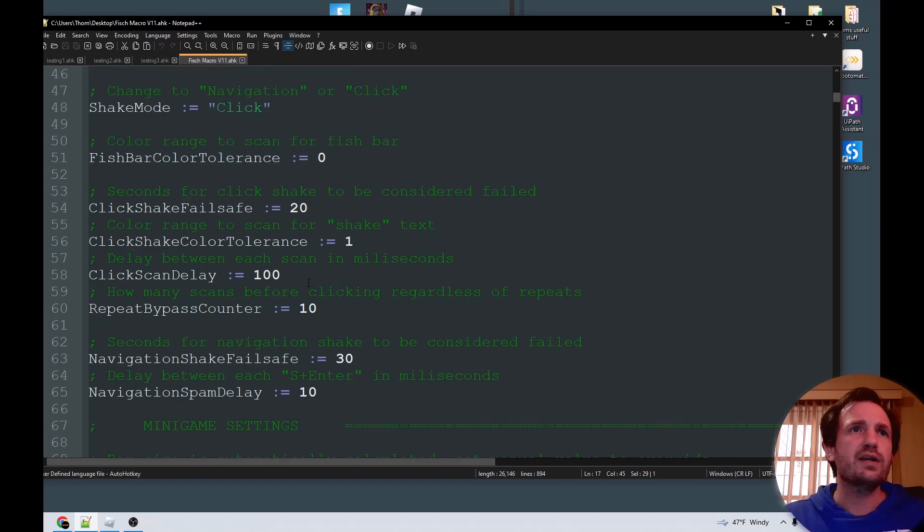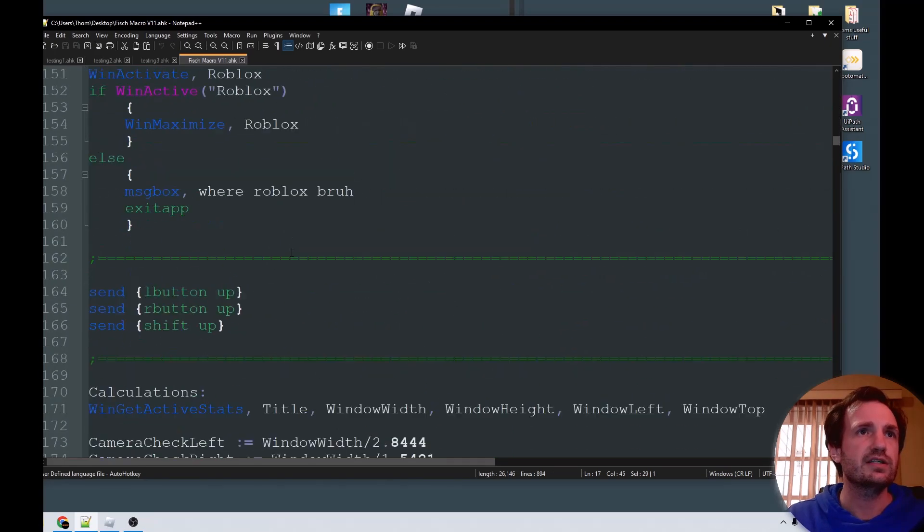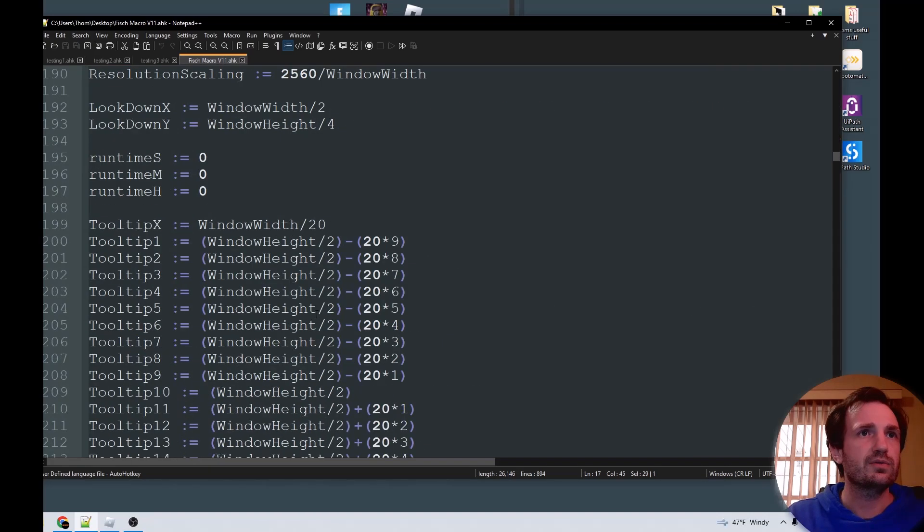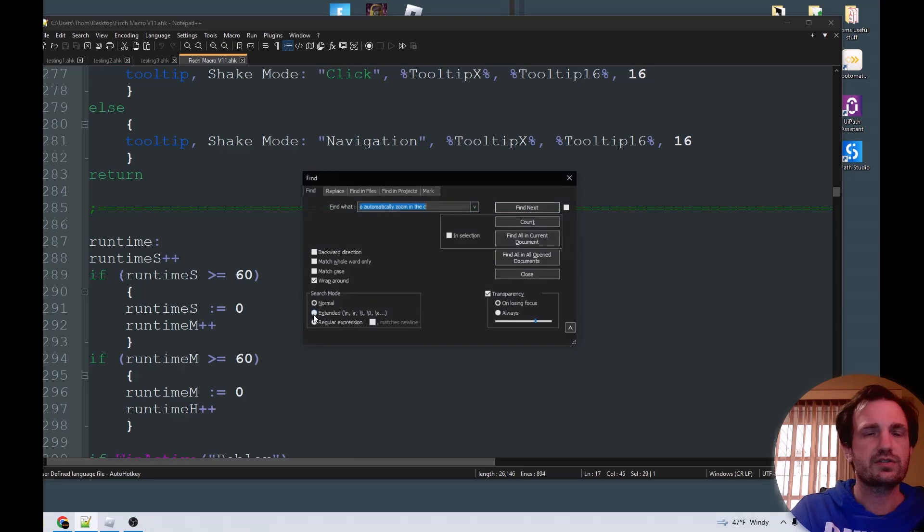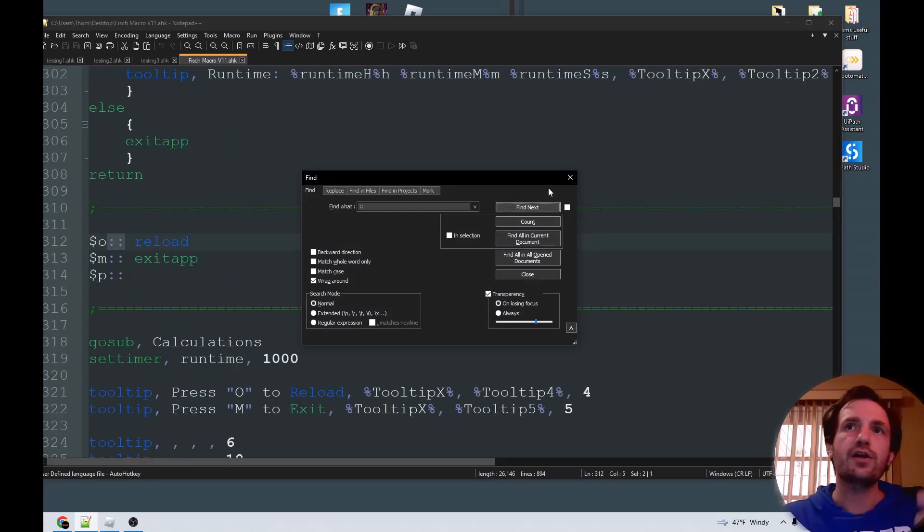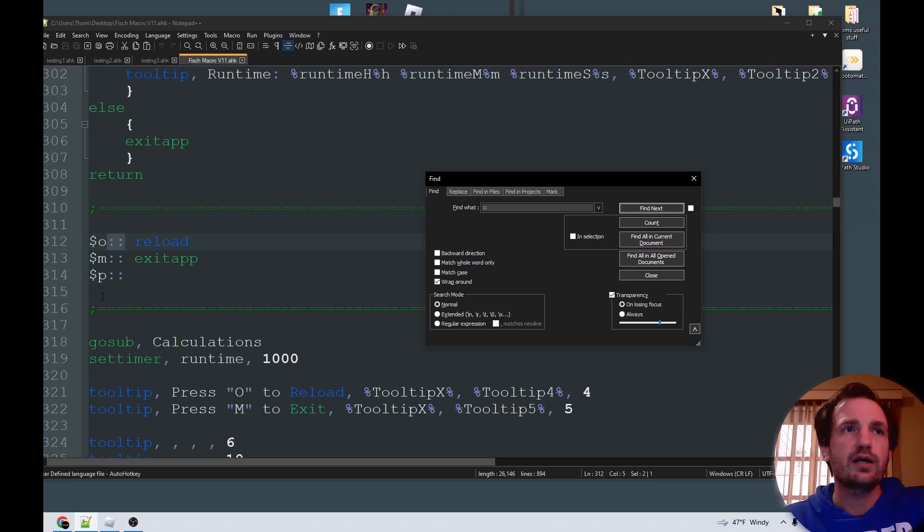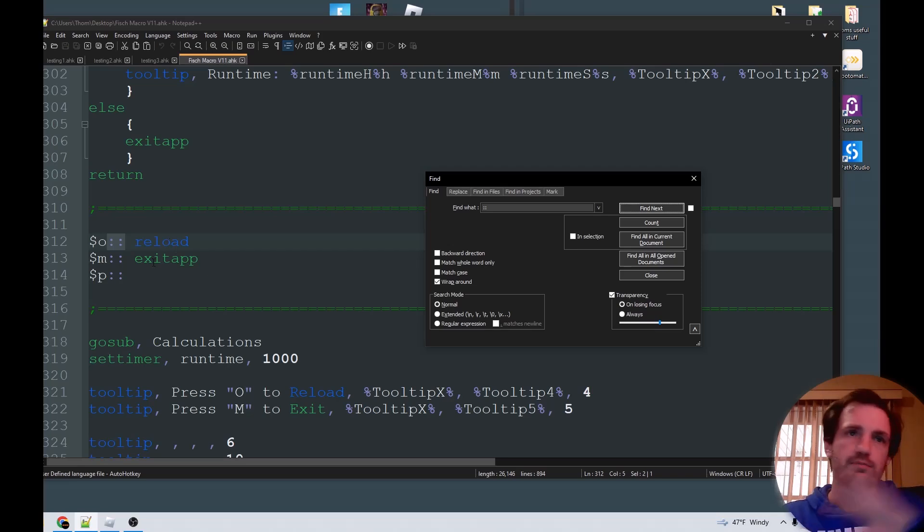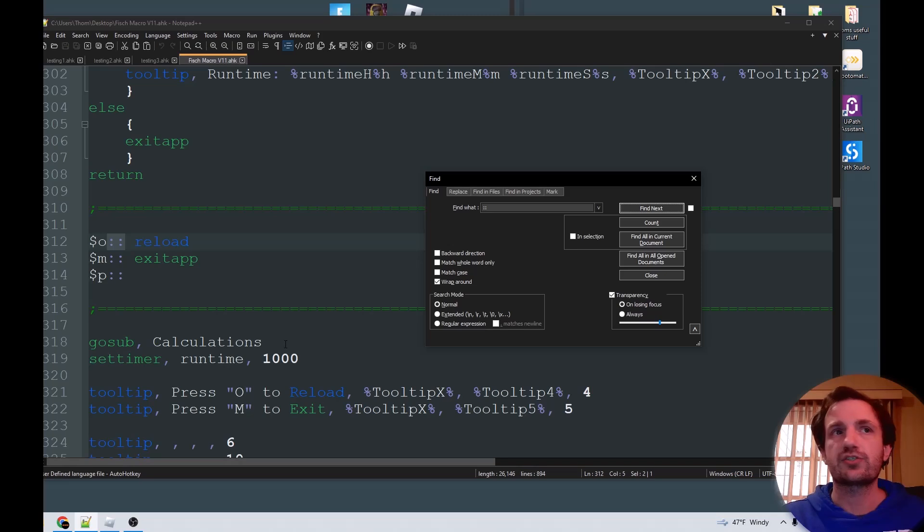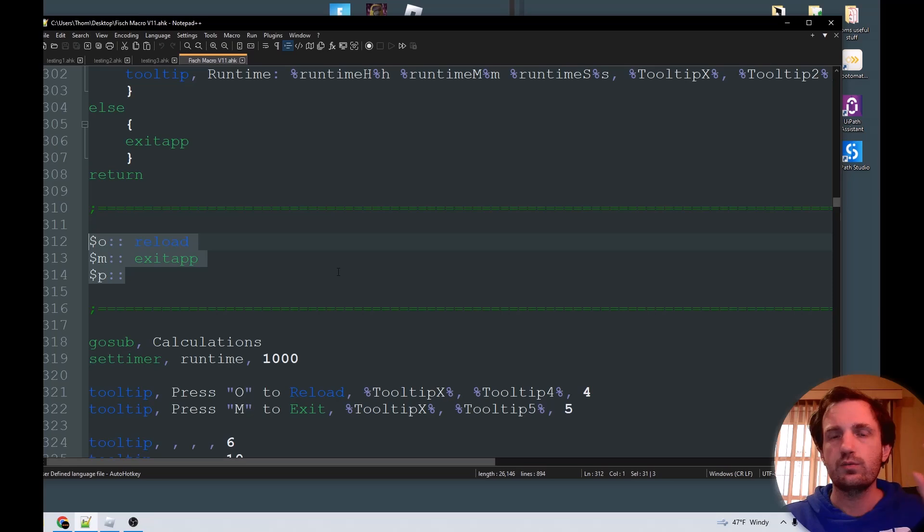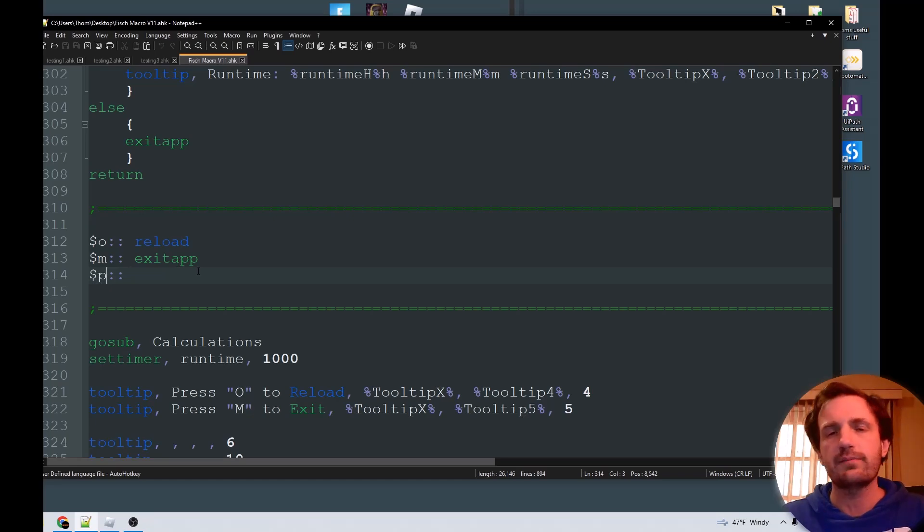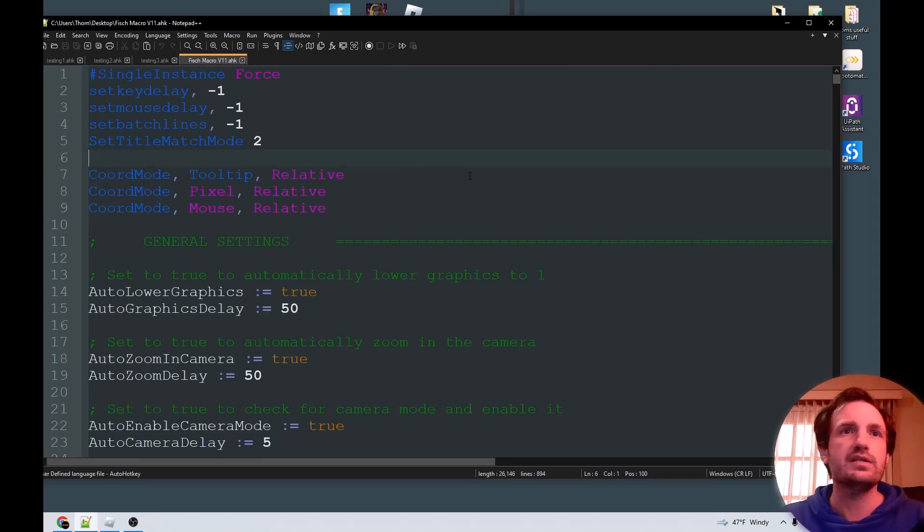The only other thing I would really say that you might care about is around line 312, you got these right here. So like O reloads the script, kind of like relaunching it. M exits the app, completely closes the macro down. And then P, as you see there's nothing here, that's because it just then continues on down here, that's what actually runs it. You don't need to memorize these because they will be displayed in the game when you run this. These are just here in case you want to change like P to F1 like I do in a lot of my videos. So it's really up to you.